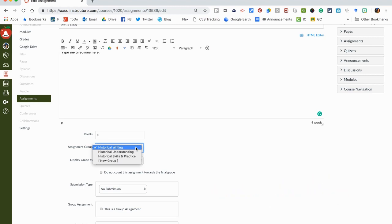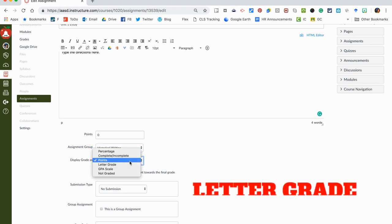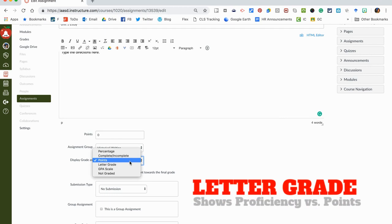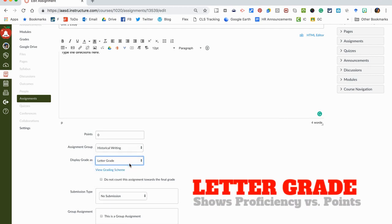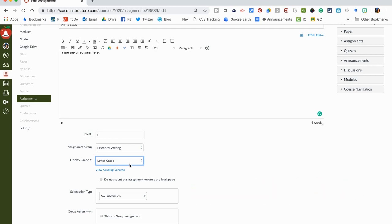For my essay we are going to call that Historical Writing. Now I always like to change this next thing from points to letter grade. What that will do in the grade book is change it from saying three out of four perhaps to saying the word Competent. I want the words Competent to show up versus them thinking about the mathematical conversion to the old percentages. I want them to see the proficiency scale that we're using, so I change that to letter grade.